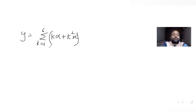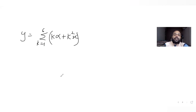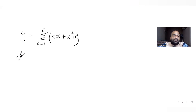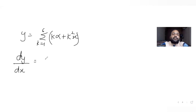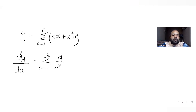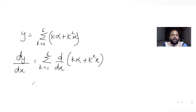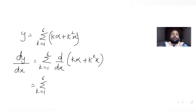Expanding, k times (α plus kx) equals kα plus k²x. So y equals summation of k equal to 1 to 6, (kα plus k²x). Now we need to find dy/dx, so let's differentiate this expression with respect to x.